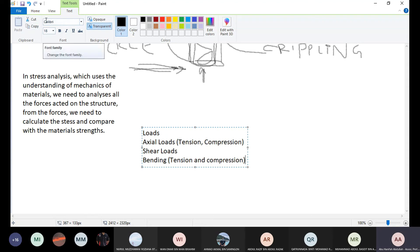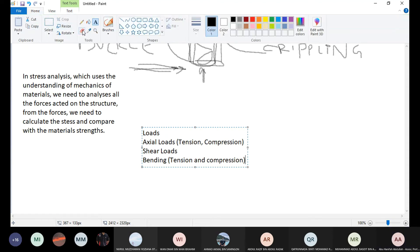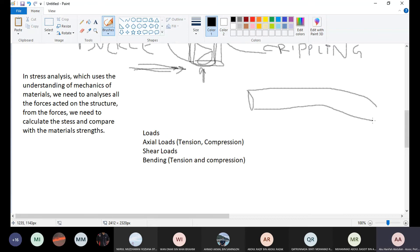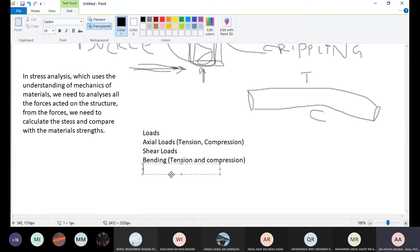Bending gives you tension and compression. Why? Because as you bend a material you get a curve — you can see one side is in tension and the other side is in compression. So bending results in tension and compression.